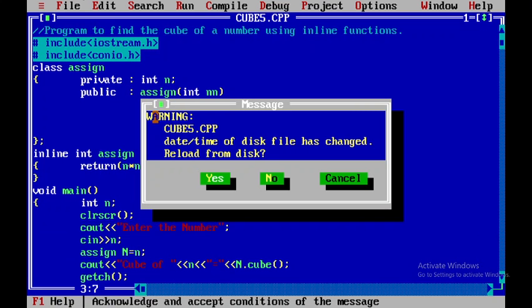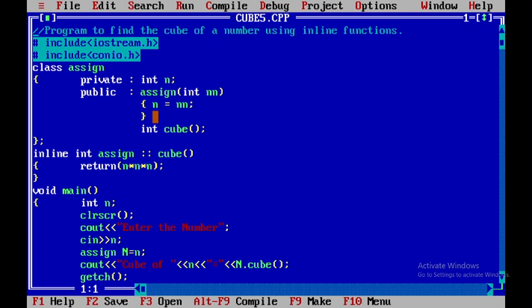This is all you need to write a C++ program to find the cube of a number using inline functions. Thank you.